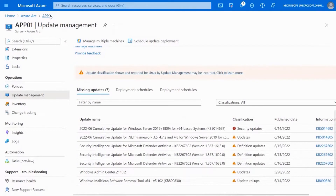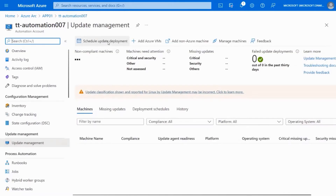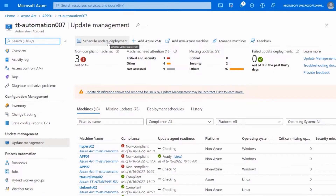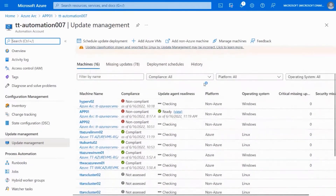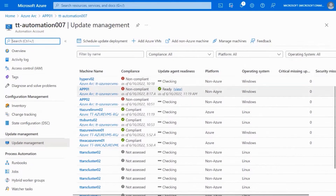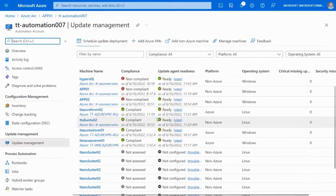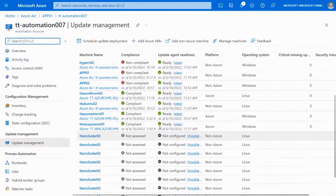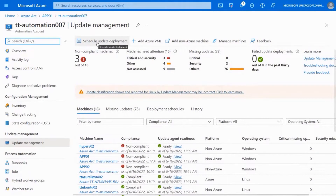You might say, Thomas, I have 200 or 1000 servers — I don't want to do that for every single one. If you click 'manage multiple machines,' this takes you to the update management solution in Azure. This is the same update management solution we use for Azure machines, but you can now use it for on-premises machines as well. You can see a list of all machines — some Azure VMs, some non-Azure, some Linux, some Windows — and schedule an update deployment selecting a group of machines, including dynamic groups based on tagging.